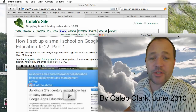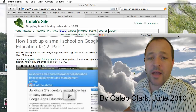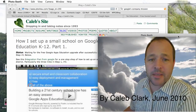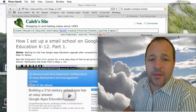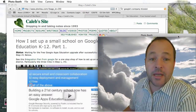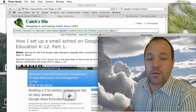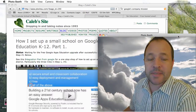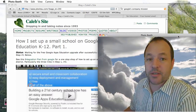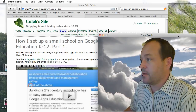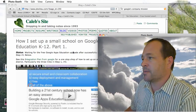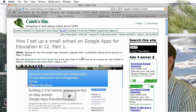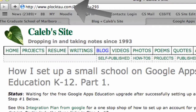Hi, Caleb here. This is Part 2 of how I'm setting up a small pre-K through 8th grade school on Google Apps for Education, the K-12 edition. Part 1 is pictured here, which is on my blog.